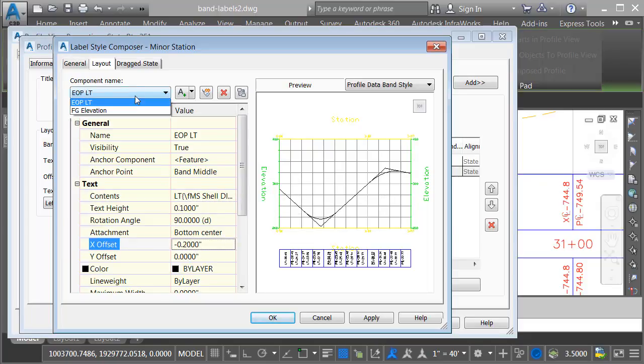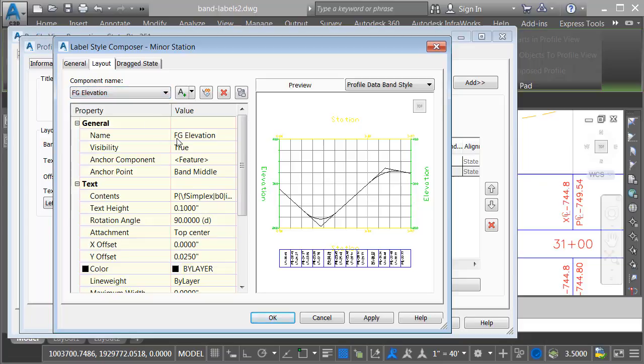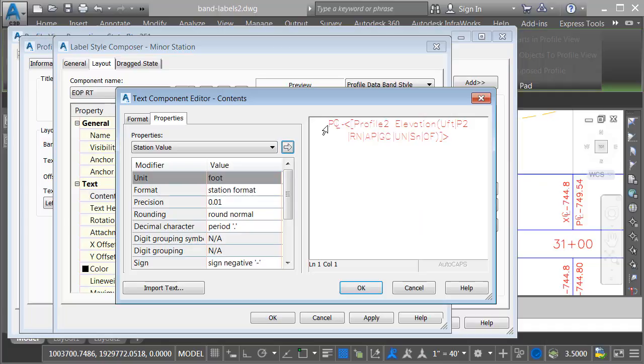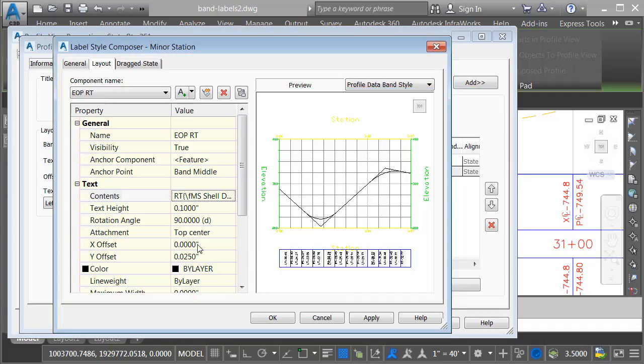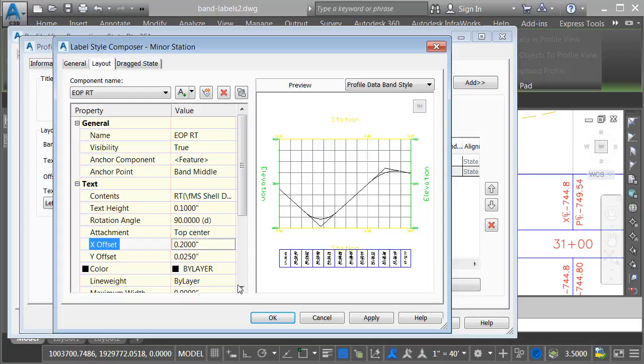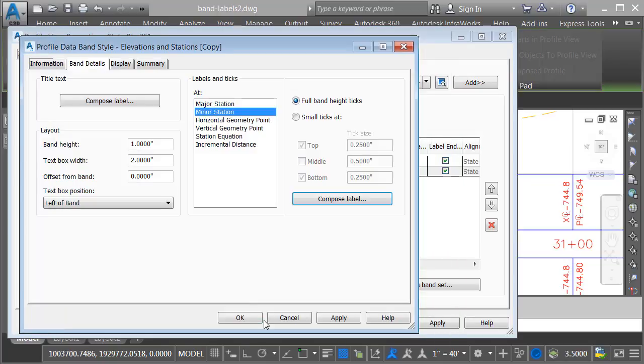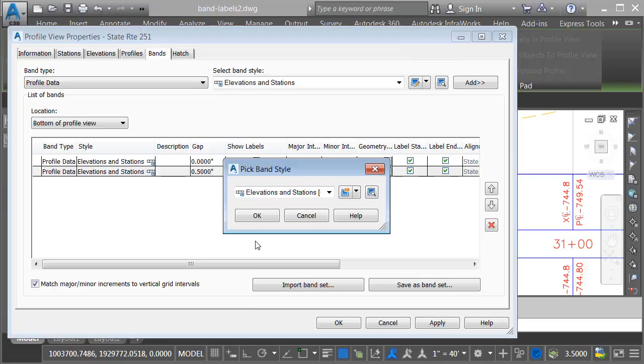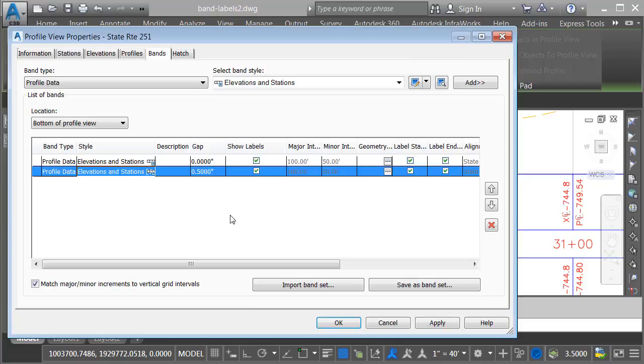and an offset of negative 0.2. Finally, we'll grab the last component. We'll make this one EOP right. In the contents, I will change the prefix. The precision is fine. I'll click OK, and we'll change its offset to 0.2. I'll choose OK, and then OK. I'll click OK to assign this new style to my second band.